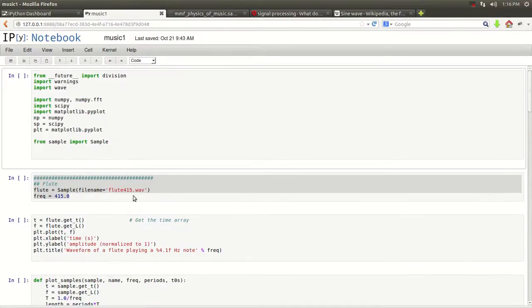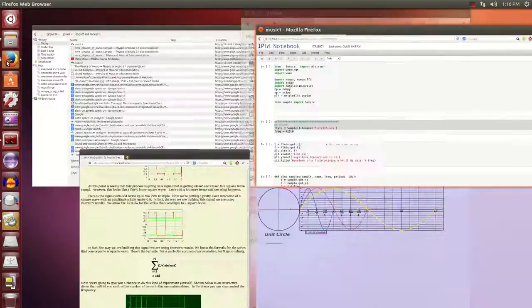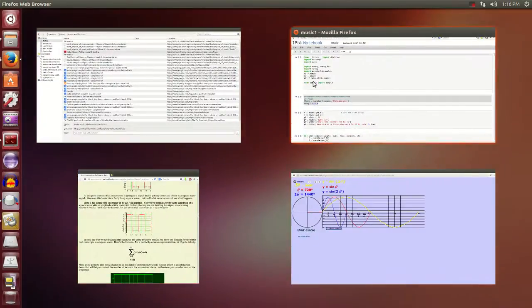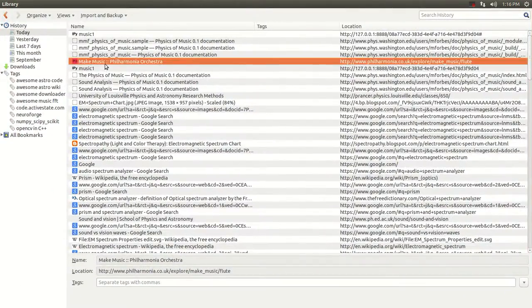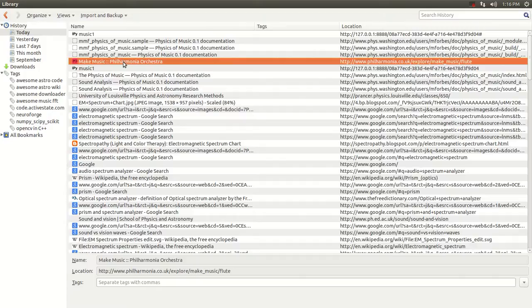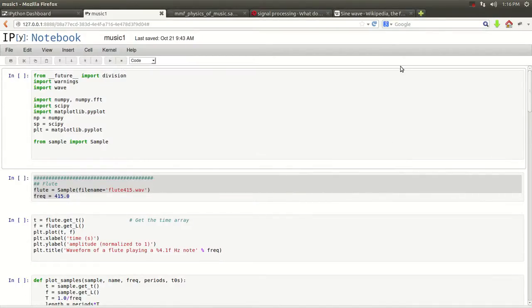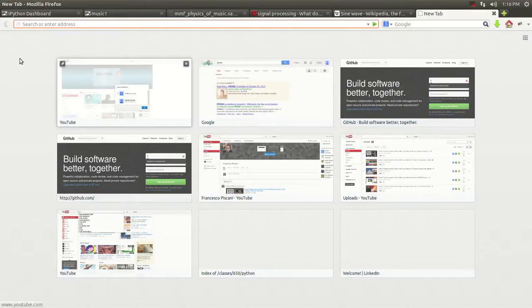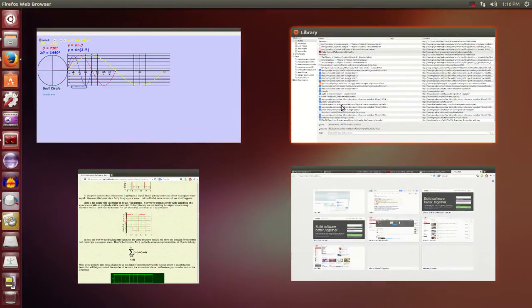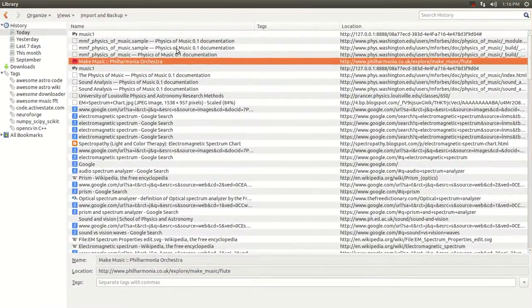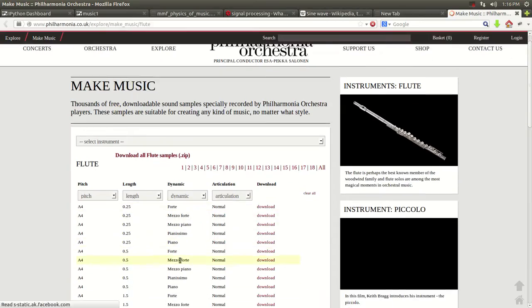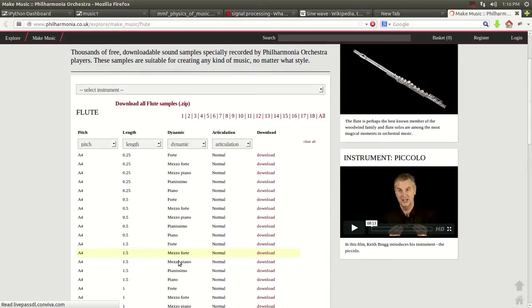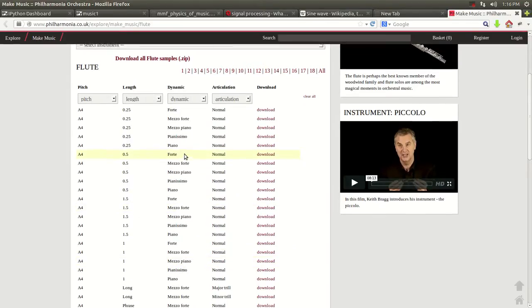Before you do anything, you need a WAV file. And the way to get a WAV file is there's a website, right here. This website, you can download any sample for free of any instrument out there. You just go to this website right here.